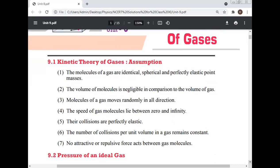The volume of the molecules is negligible in comparison to the volume of the gas. Molecules of a gas move randomly in all directions.